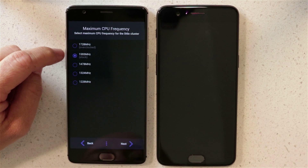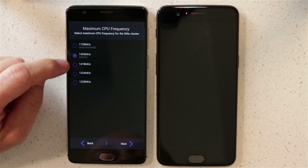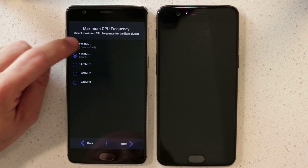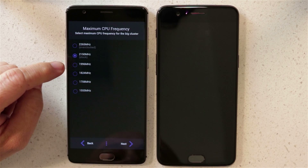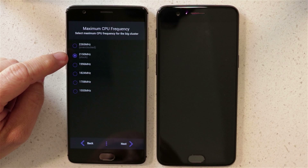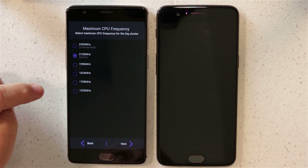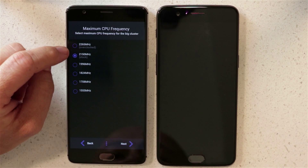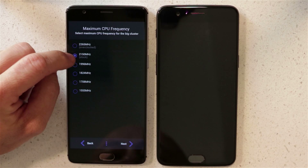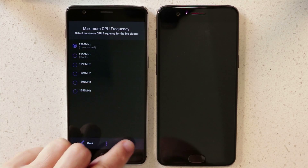Here's where we're going to overclock. We're going to go from 1593 stock to 1728 overclocked. We're also going to take the big cluster — the other one was the little cluster, big-little cluster for the Snapdragon — from 2150 up to 2265.